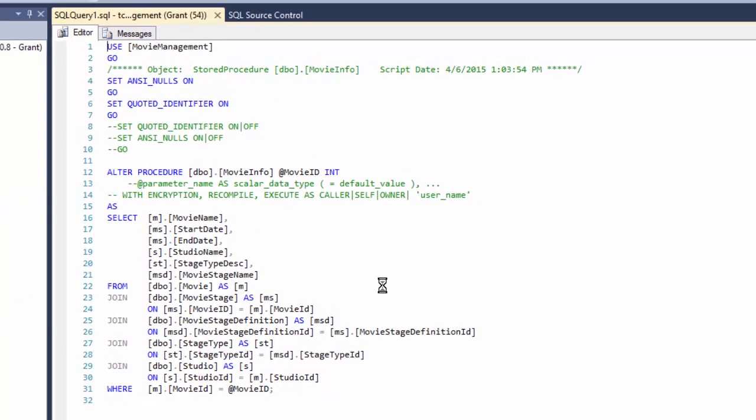Oh God, who wrote this? All right, well, see whoever wrote this used square brackets on everything. And I don't know about you, but it makes it really hard for me to read.